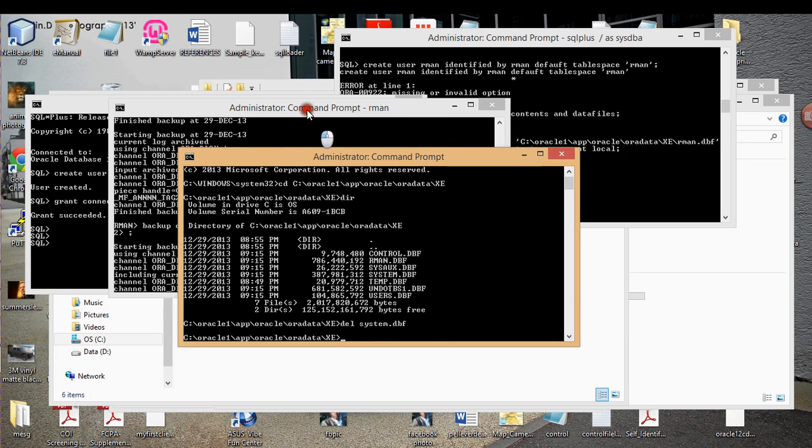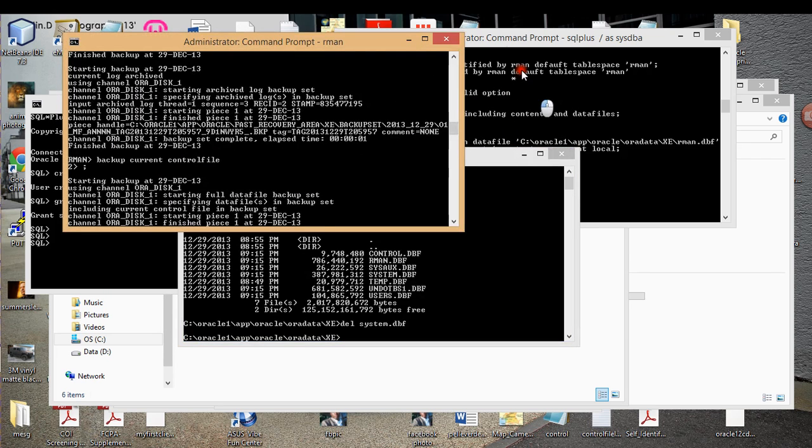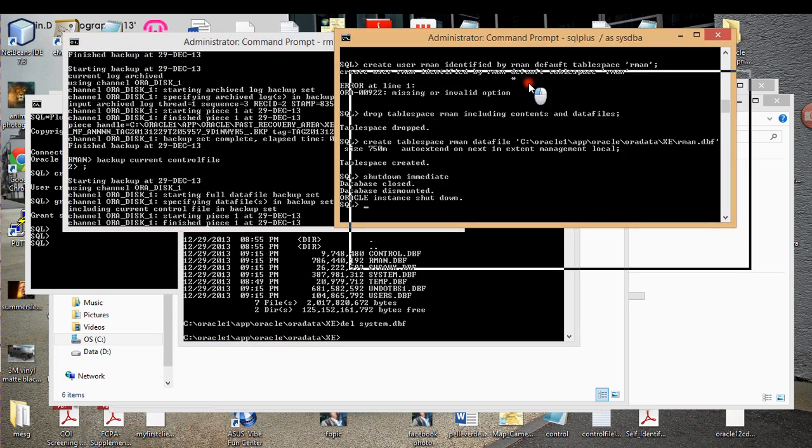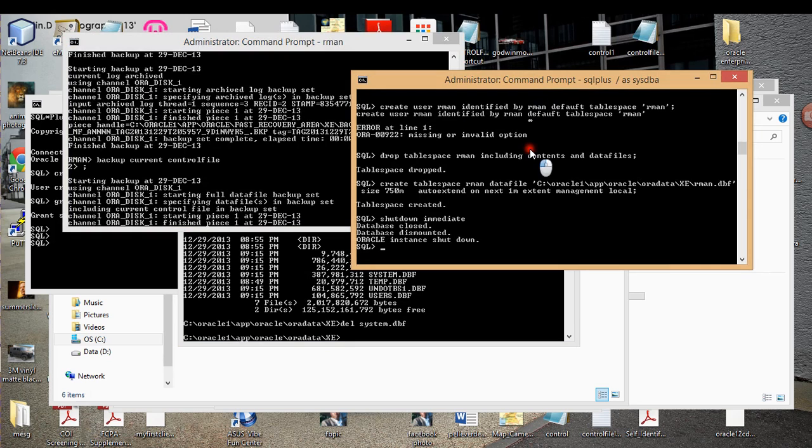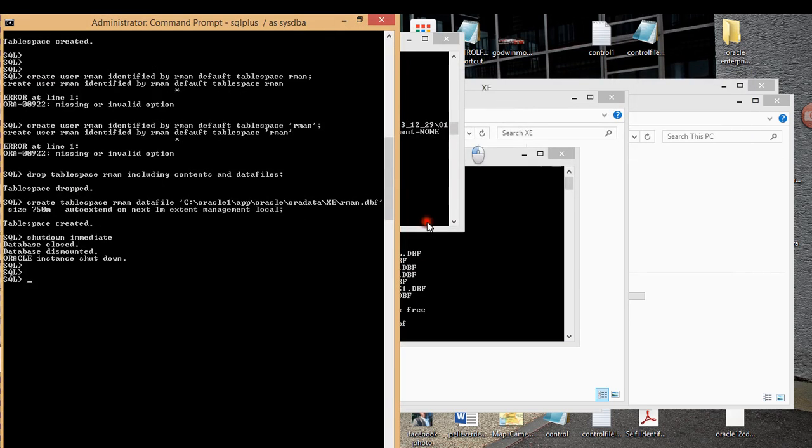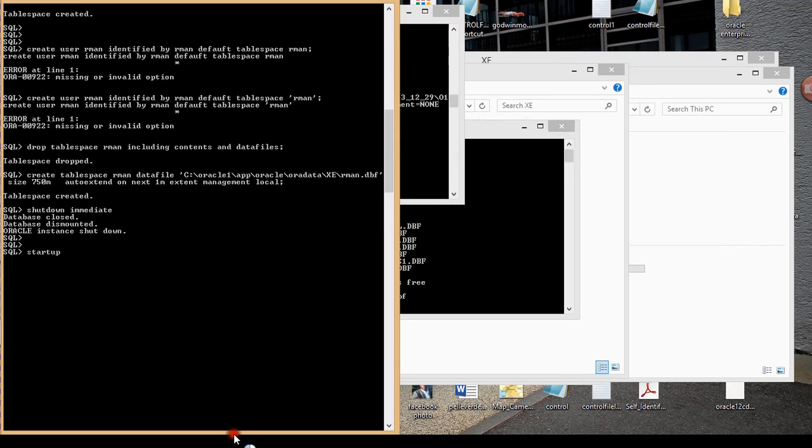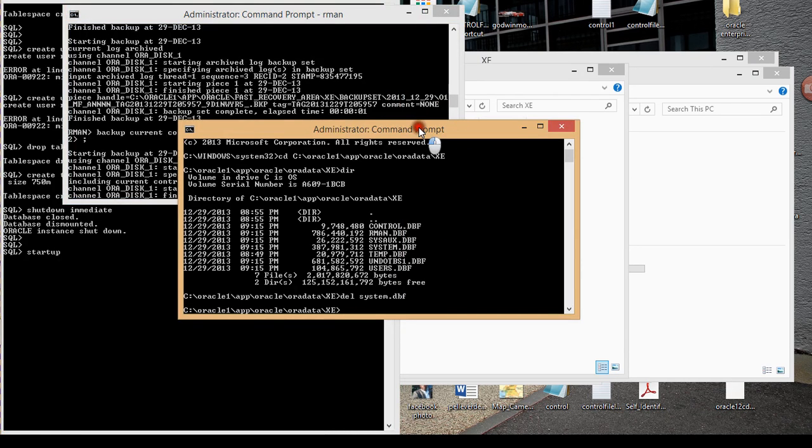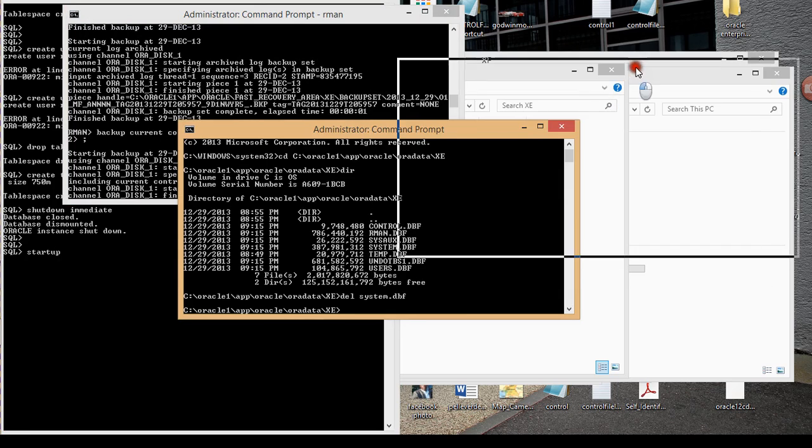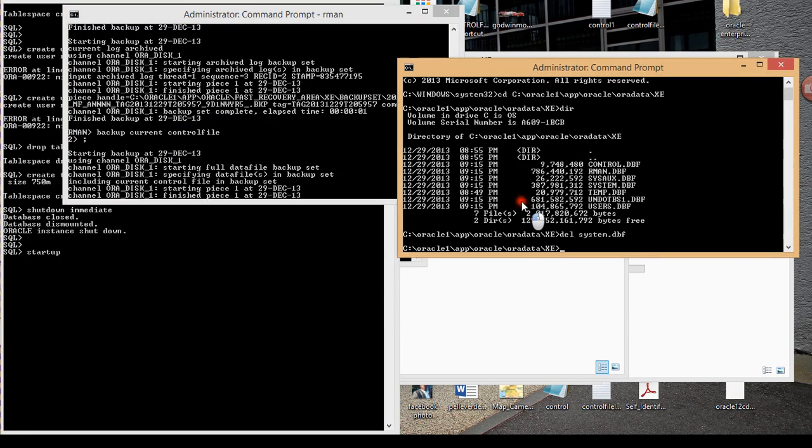So what I'm going to do next is I'm going to go into my SQL Plus and I'm going to issue the startup command. Again, the reason why I'm doing only the system DBF file is because that's the one file that once you get rid of it, you're done. You have to have that data file, and it's always going to be referred to as data file one.